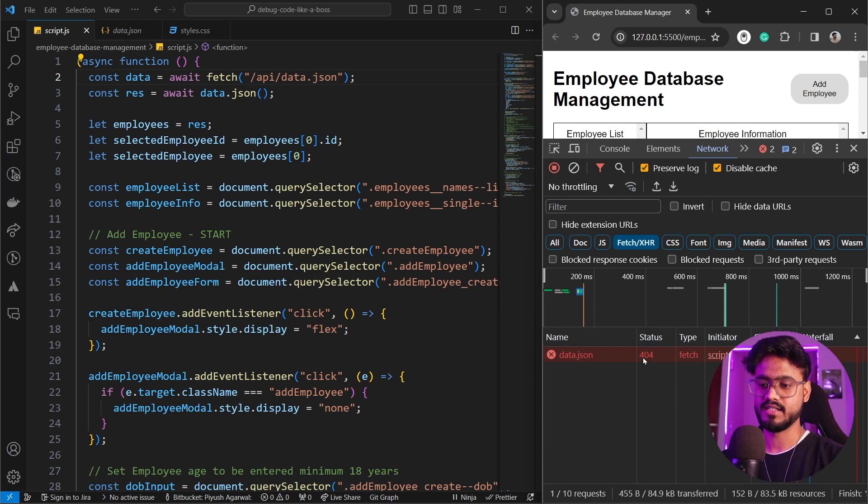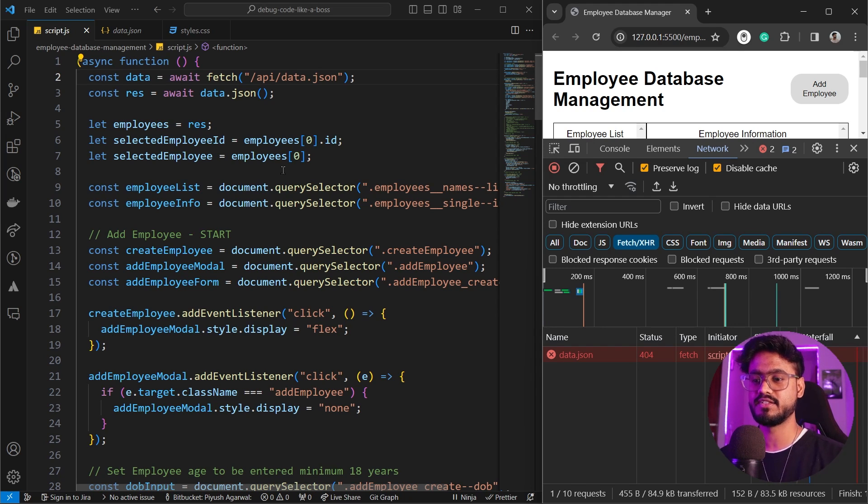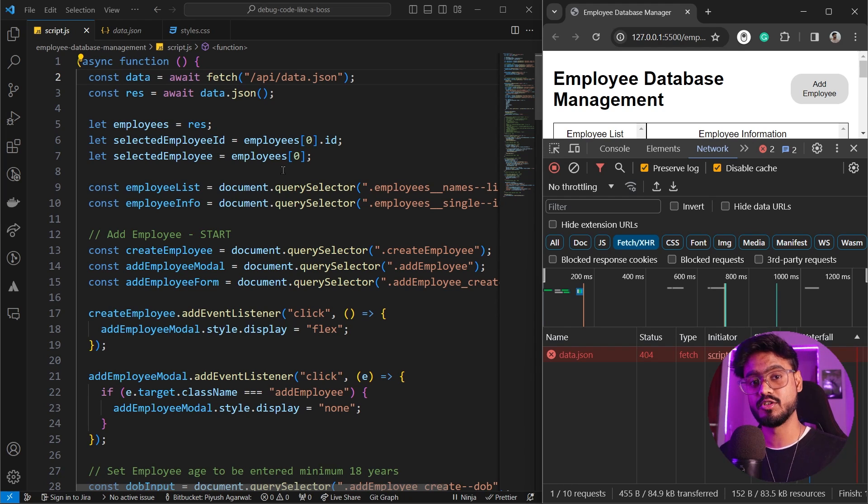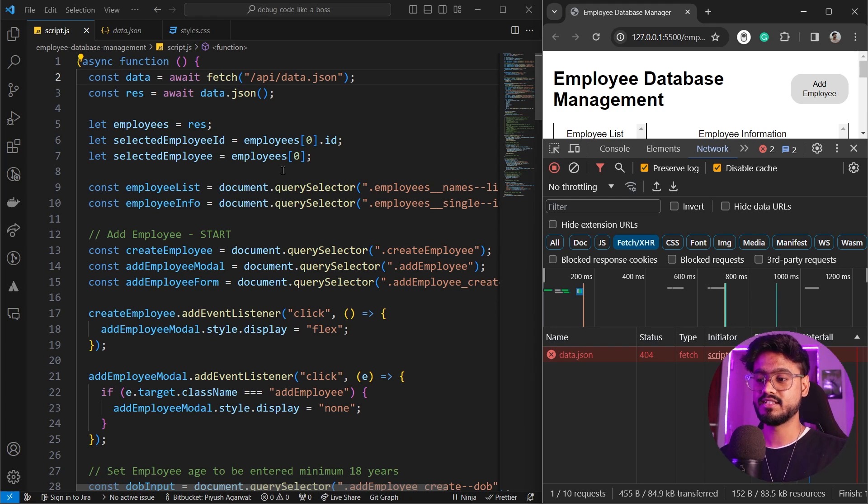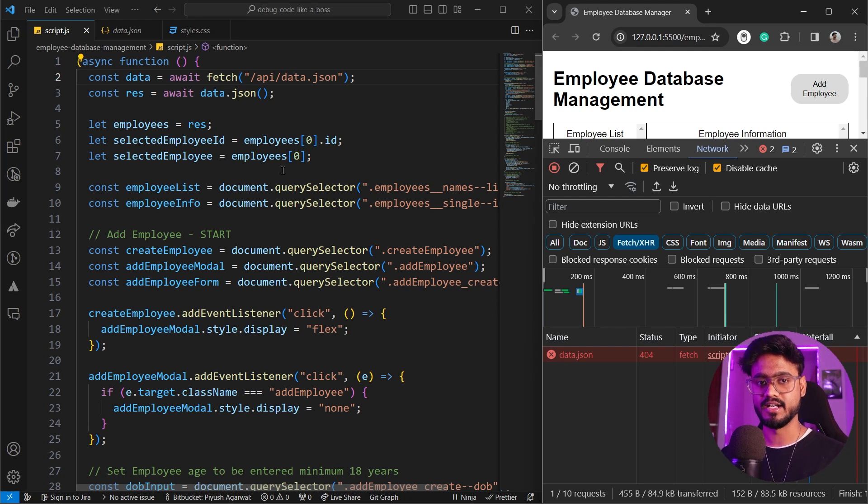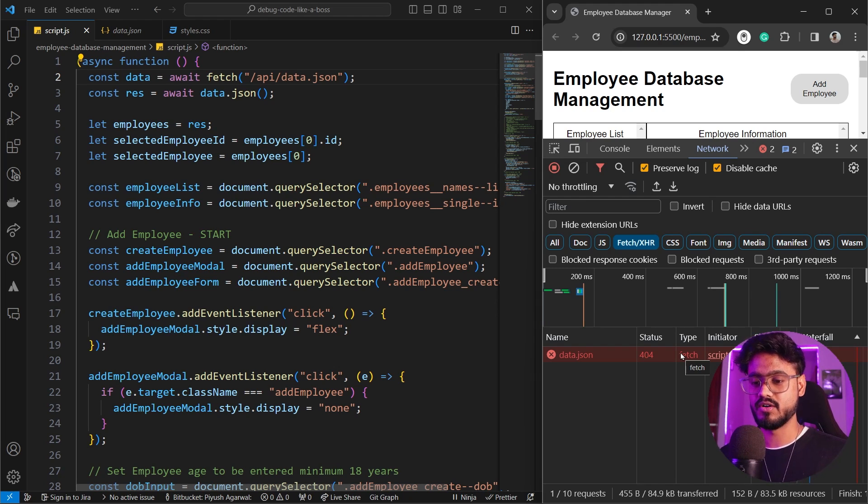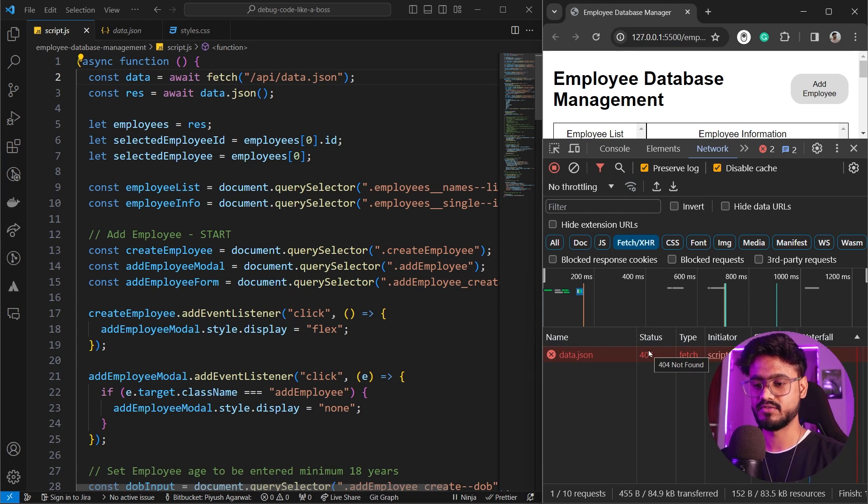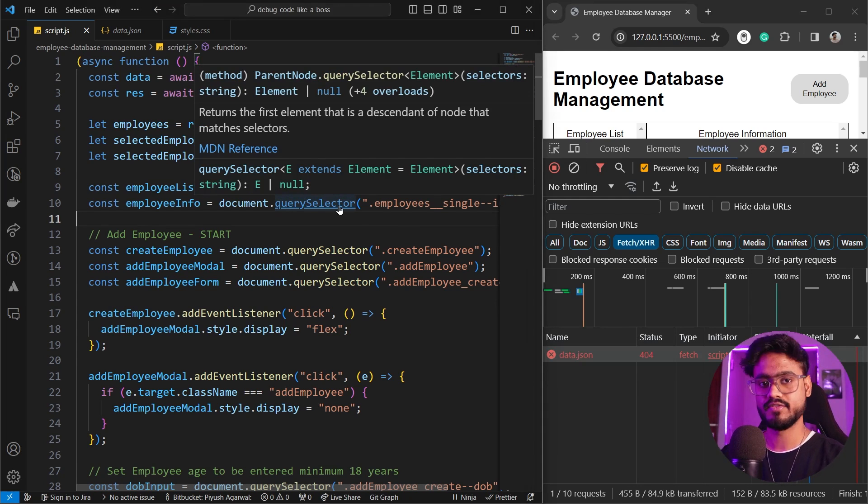We can see the status is 404. These statuses or errors define what kind of problem we're facing. If it's 200 then everything is working fine, if it's between 200 to 300. But if it's somewhere around 400 it means there's error in the front-end. There's something wrong with the front-end. But if the status is somewhere around 500 then it's something wrong with the back-end. We can see we get 404 not found. Definitely it's a front-end error.